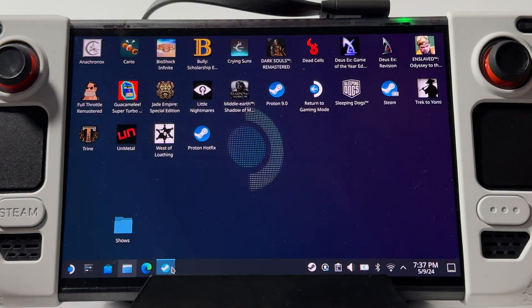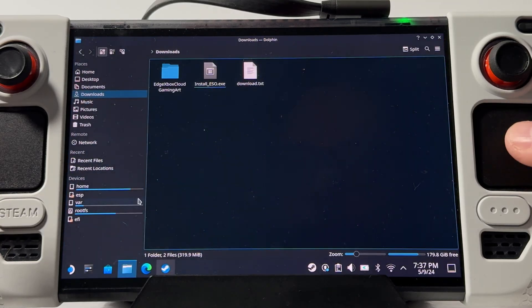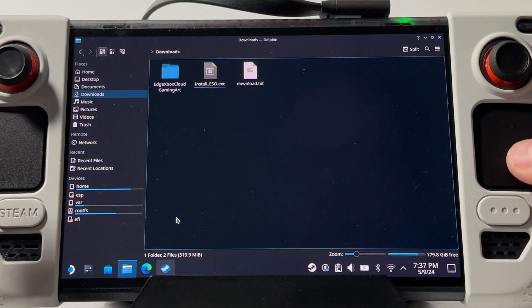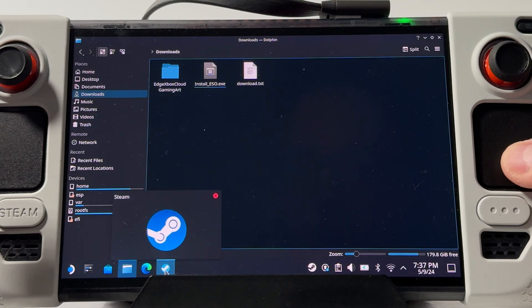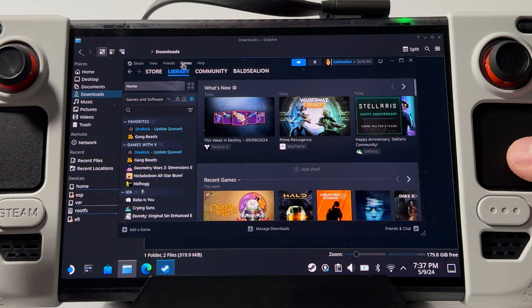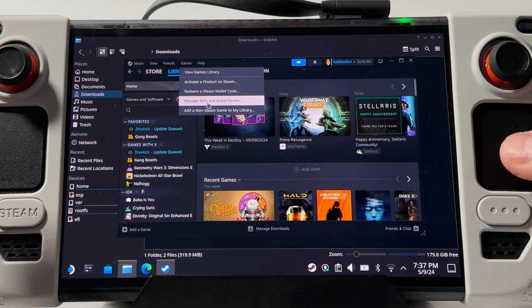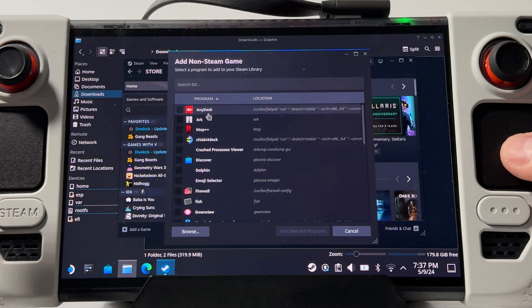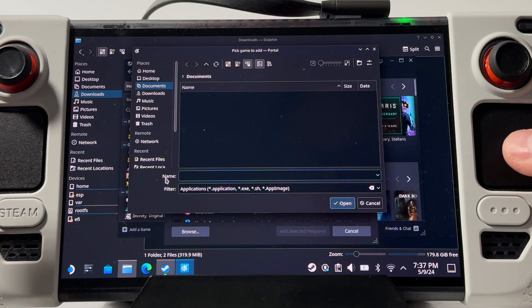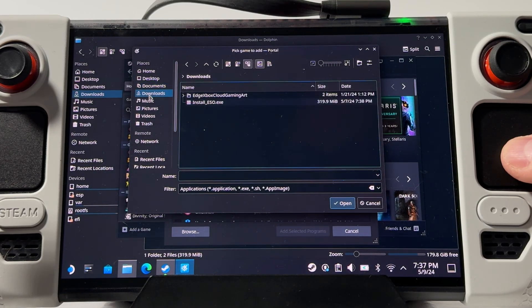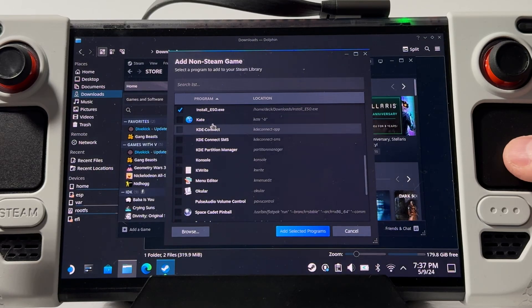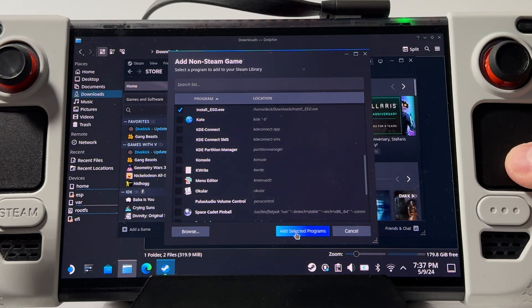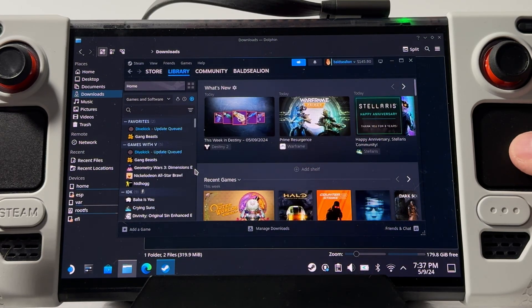Once you have that, it should be in your downloads folder called installeso.exe. Then you're just going to need to open up Steam and go to games and then add a non-Steam game to my library. Click on browse and go to that downloads folder. Double click on install ESO and add selected programs.